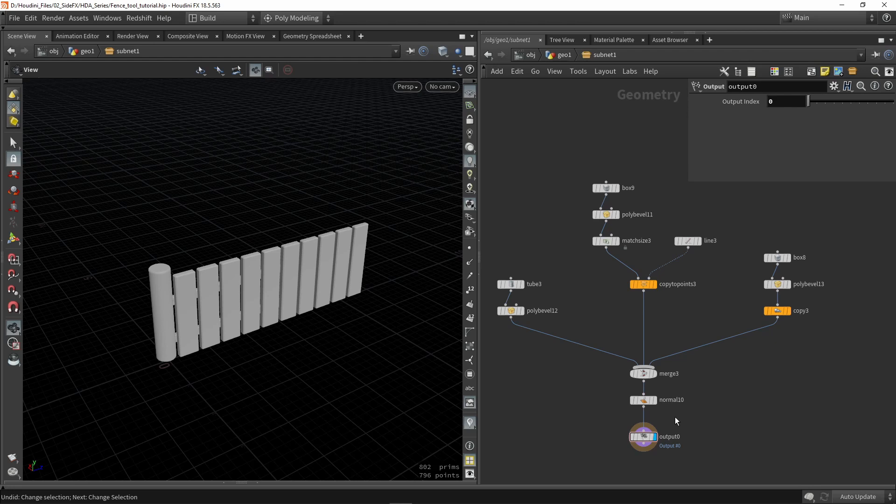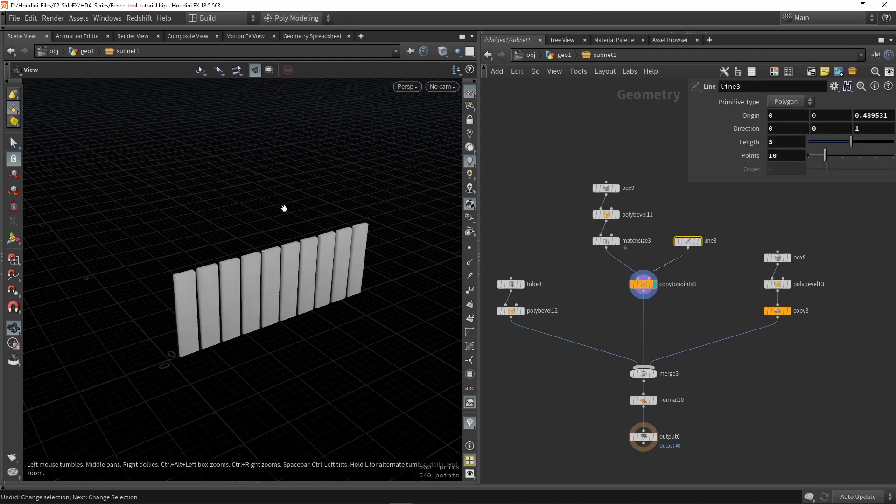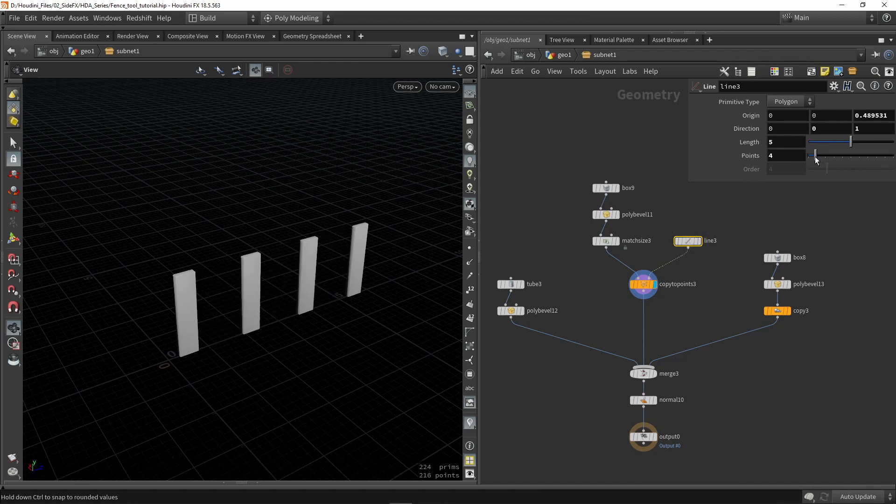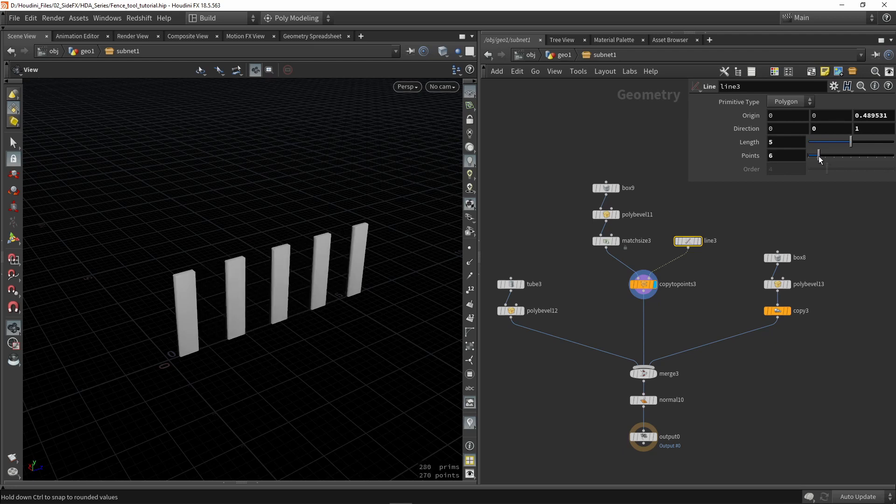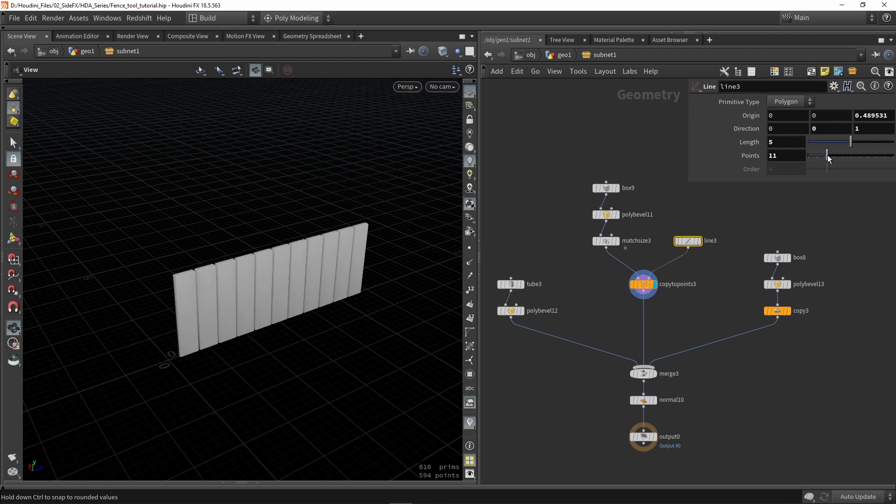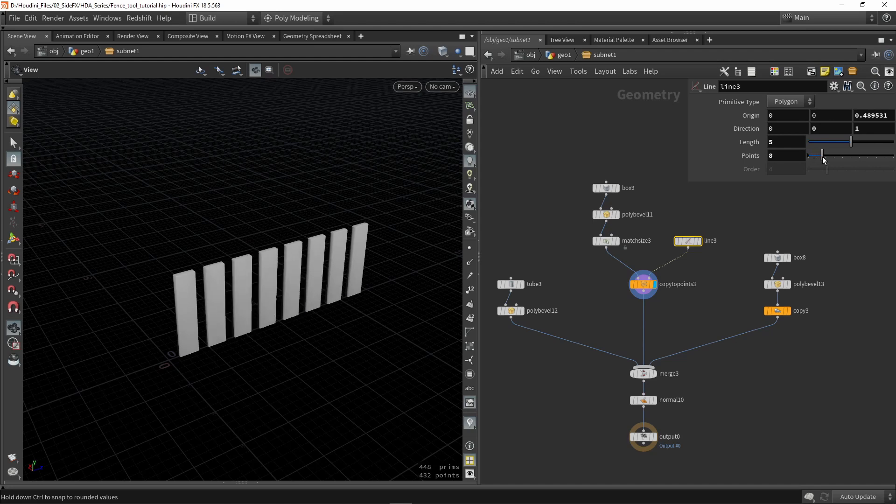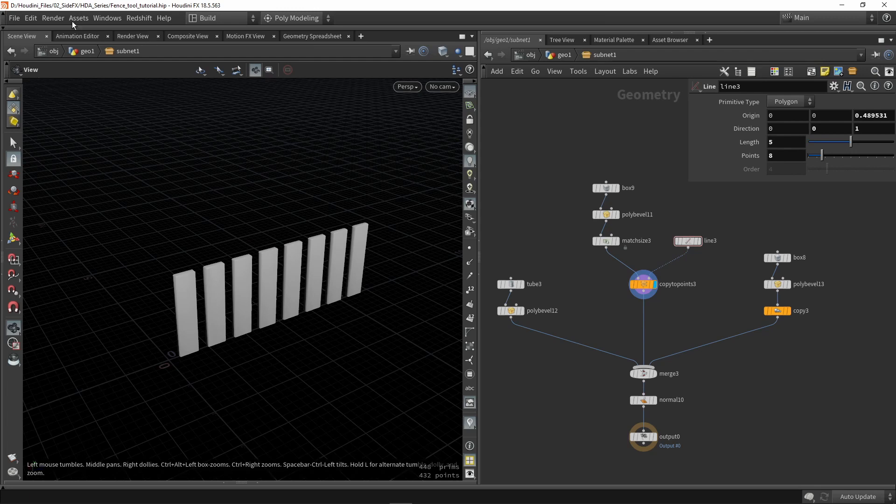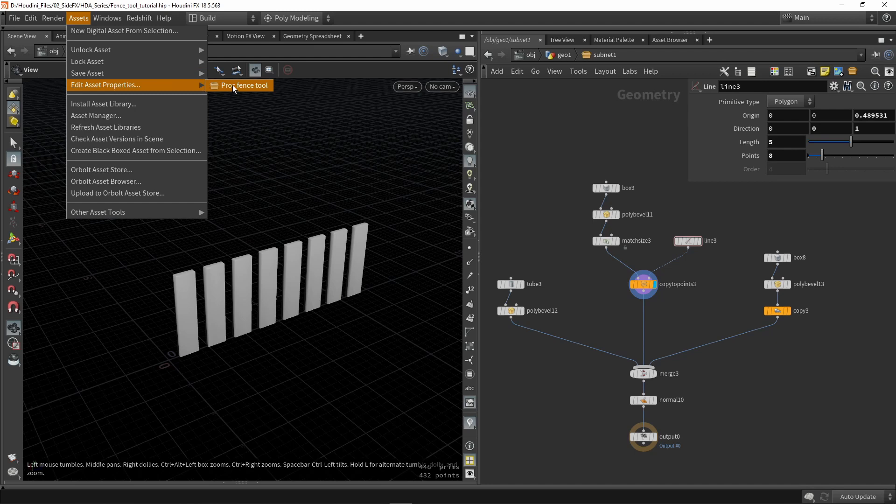So before I create parameters, let's think about some parameters I want to show you already that we could do. Since I've used this line and I'm going to copy boxes on the points, if I change the number of points of my line, I will also influence how many boxes I copy. So this is an interesting parameter to have available in my menu. That's already one parameter I can quickly implement. So we're going to go here to our assets and we're going to add asset properties and open our procedural fence.